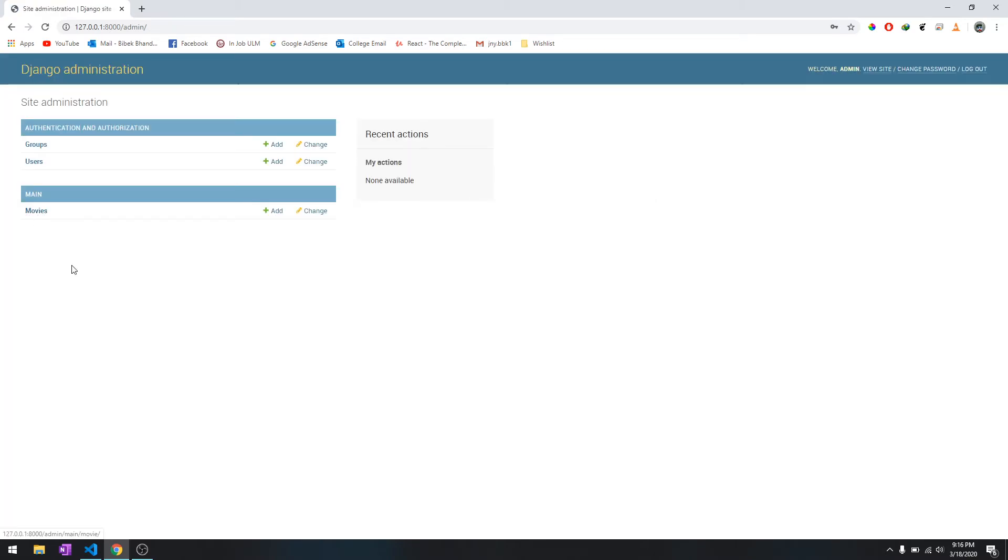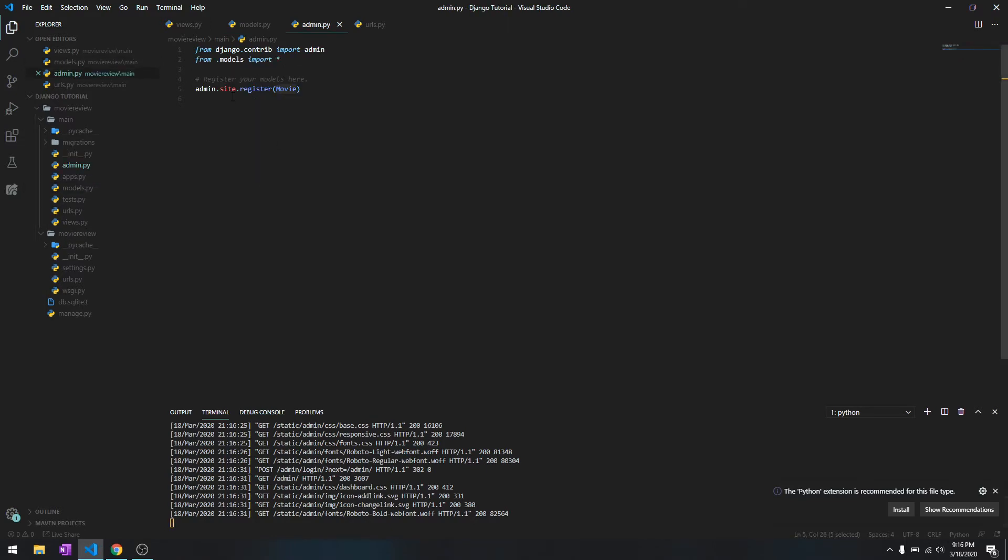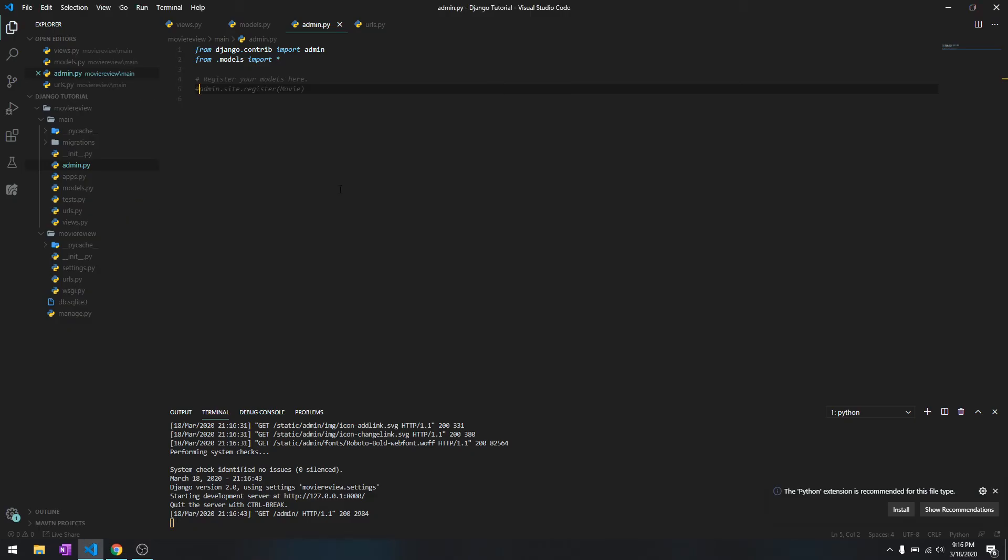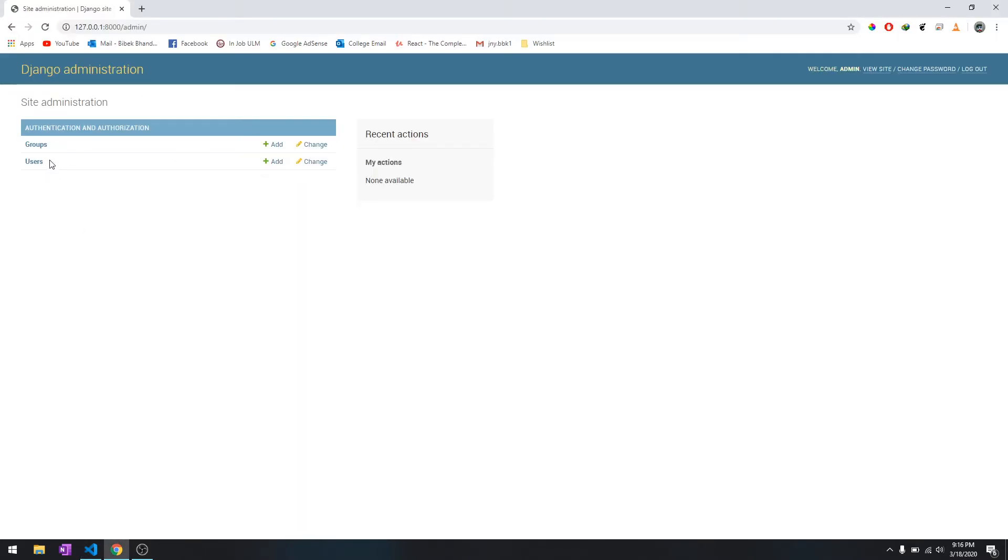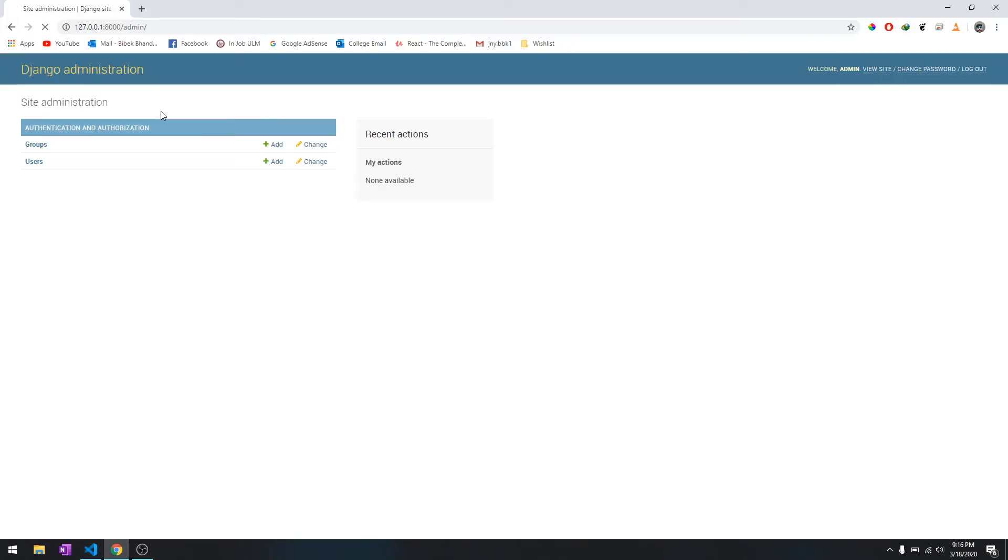So let me show you one quick thing. Let me comment this one and then let's refresh it. As you can see, it's not over here. So what basically this admin.py is doing is it's just showing it to you in the admin panel.